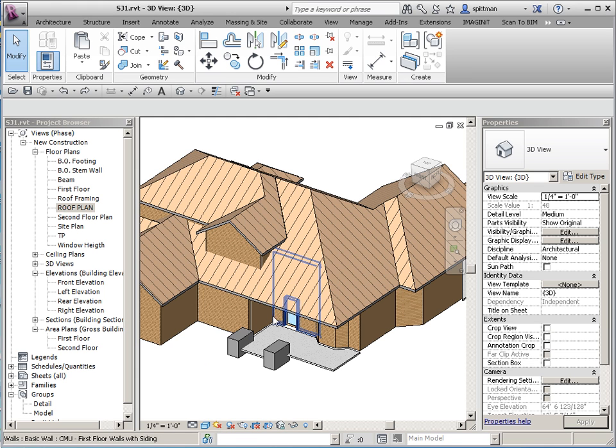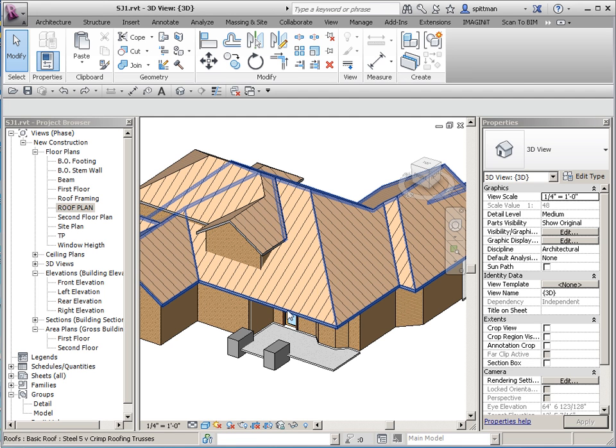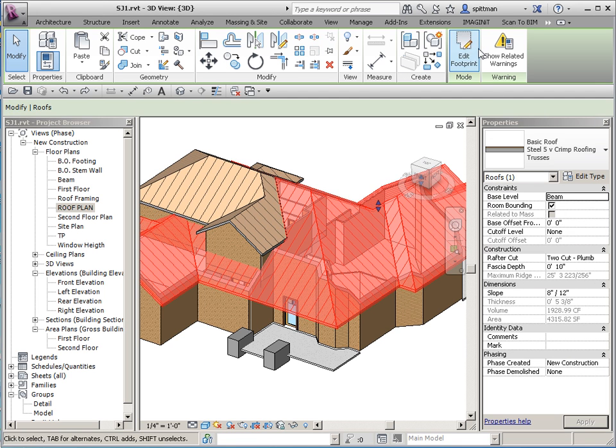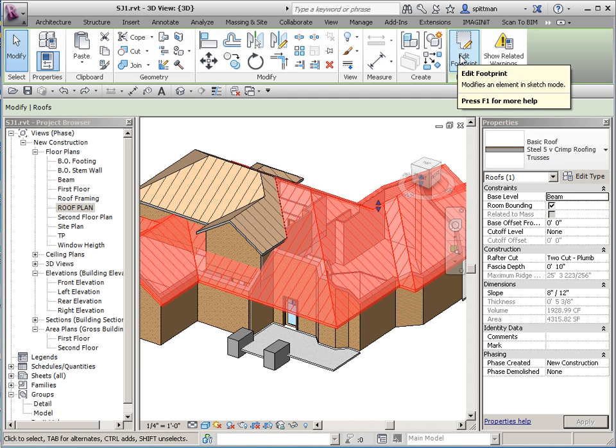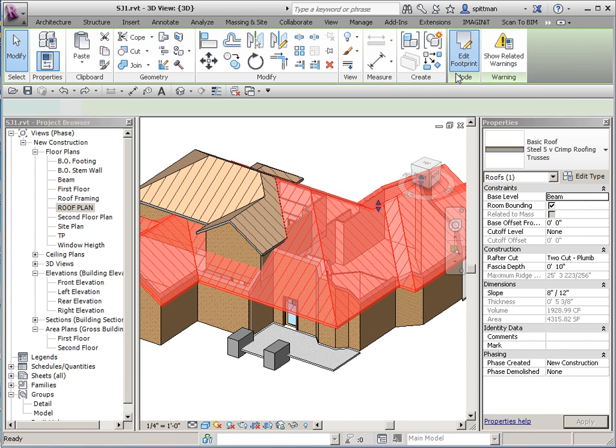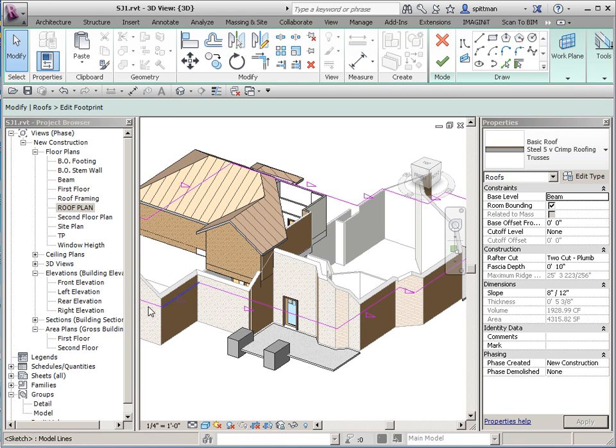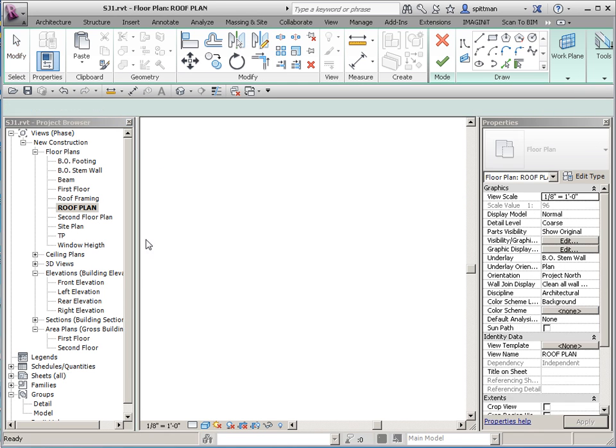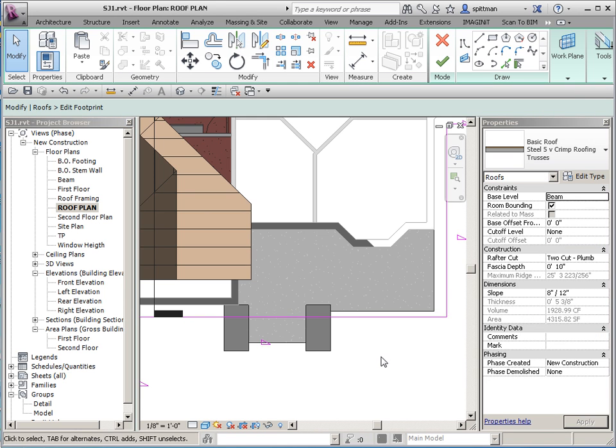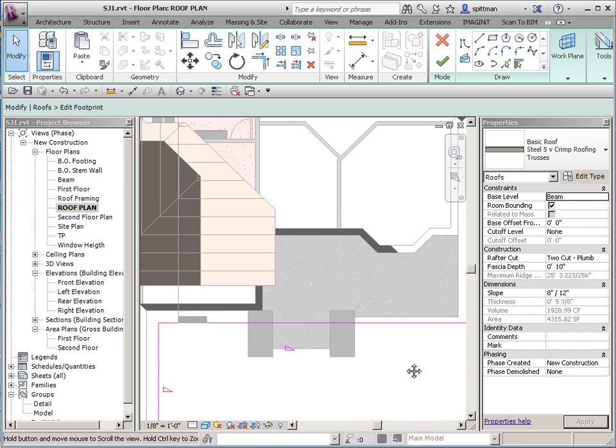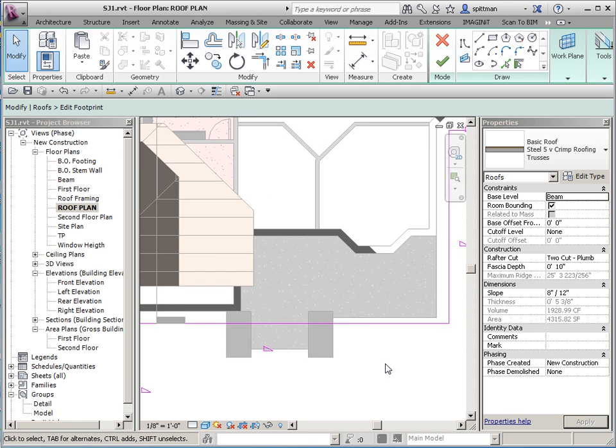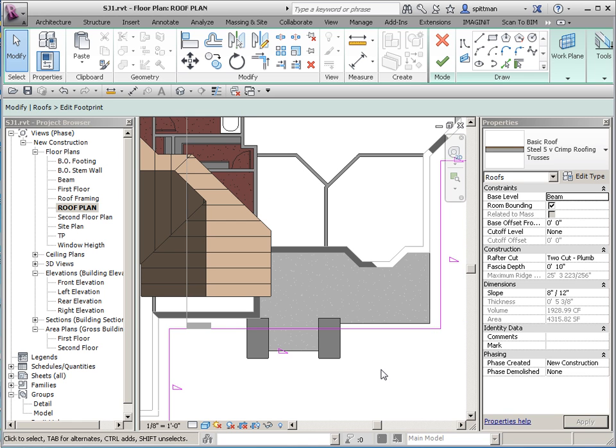First thing you want to do is select the roof, edit the footprint, and then I'm going to flip to my roof plan. We could have started here, I just chose to start from 3D so you guys could see what was going on.